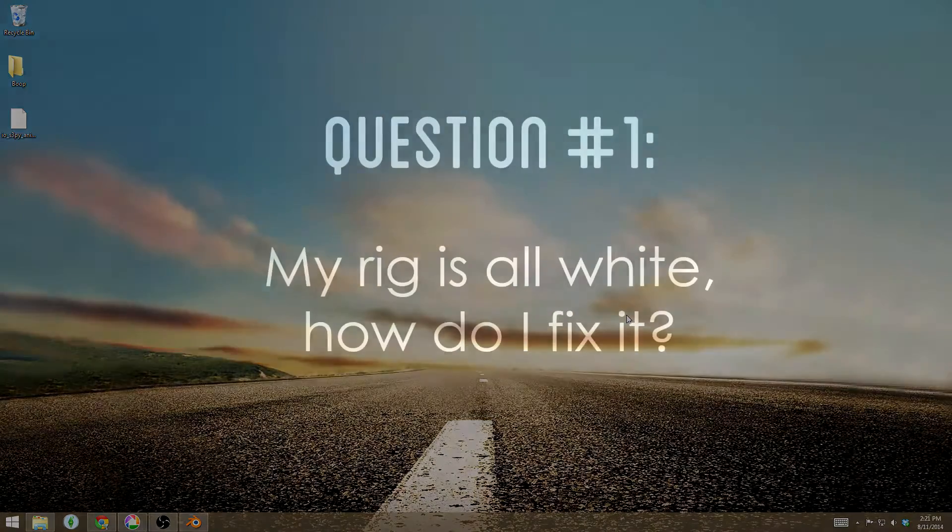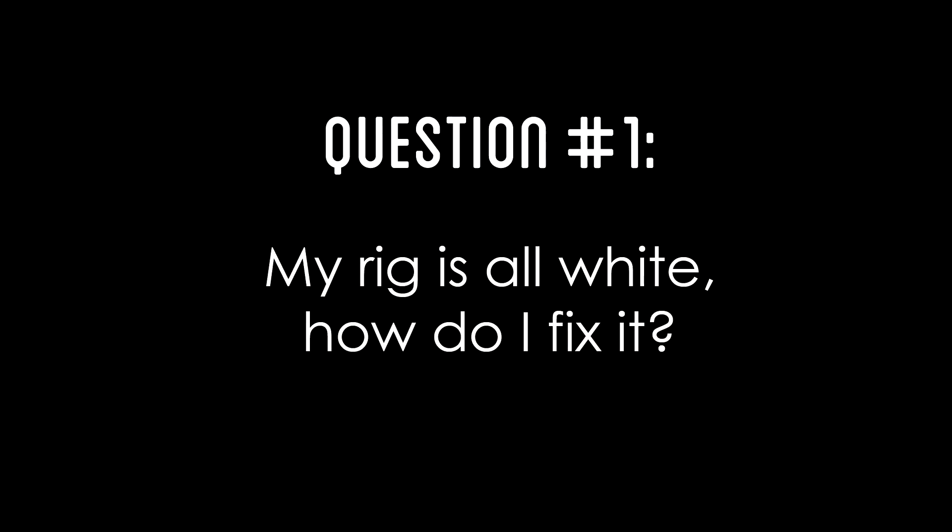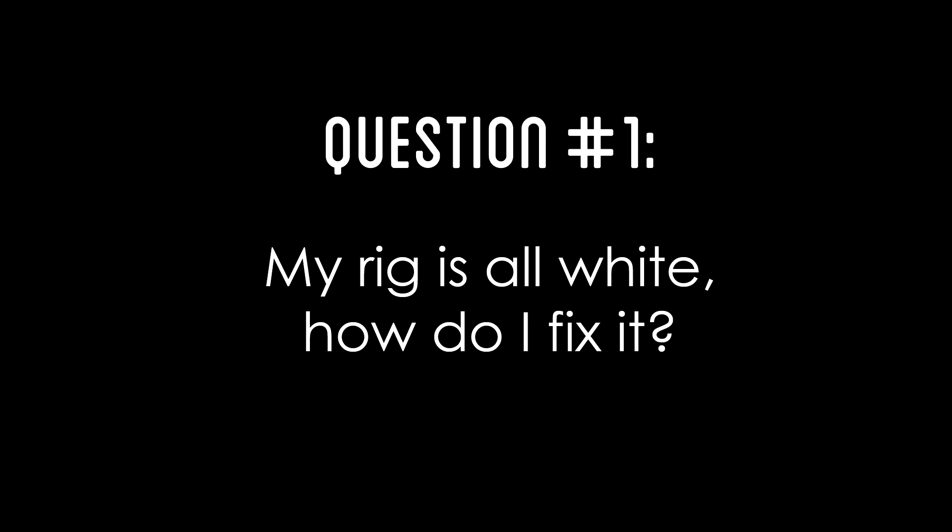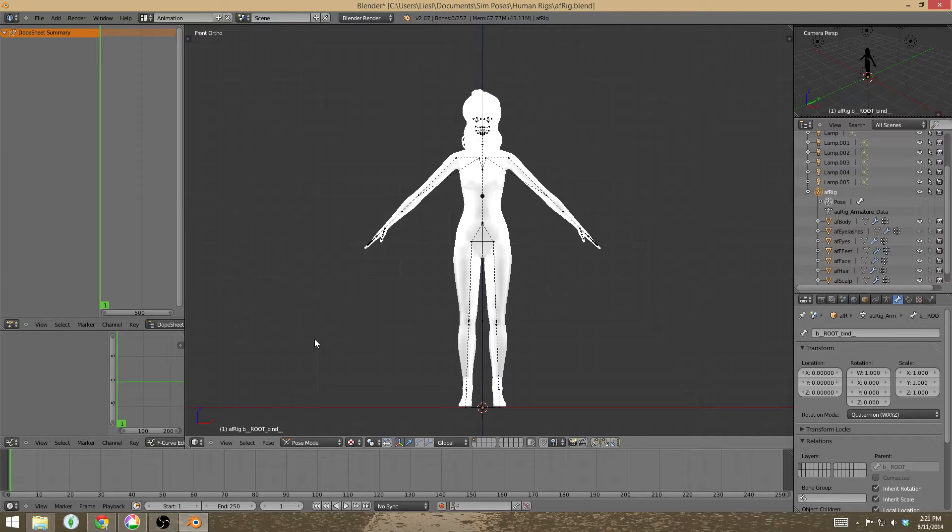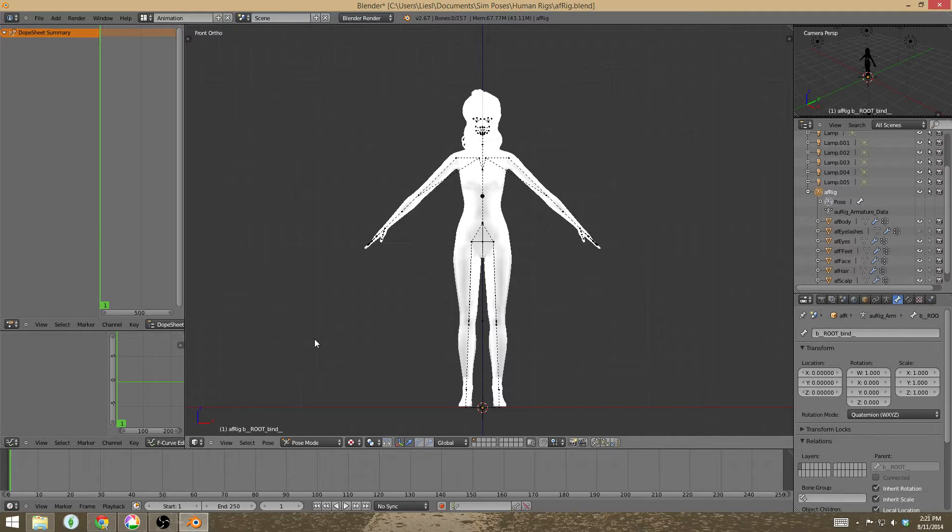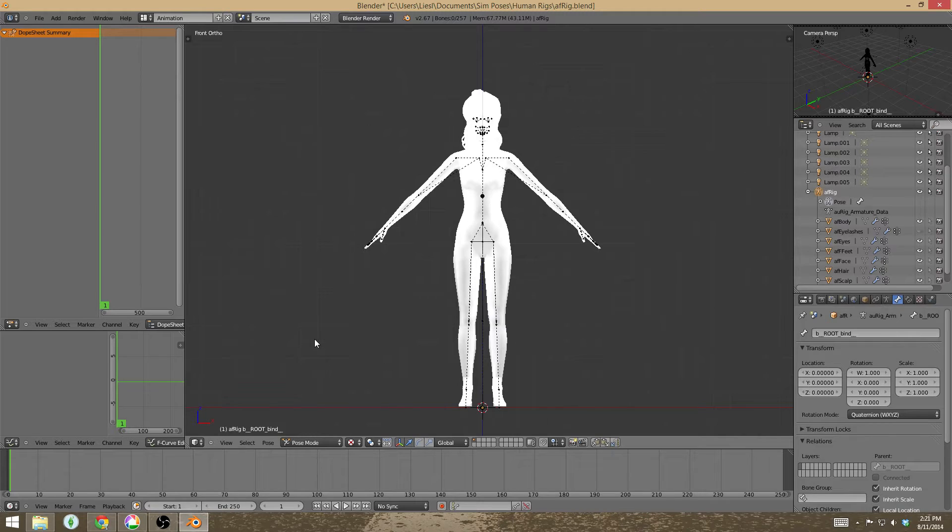So the most common question that I get asked is, my rig is all white, how do I fix it? So if you happen to open up Blender for the first time and instead of what mine looks like when I open it up, yours looks like this. There's actually a very easy and simple solution to this.